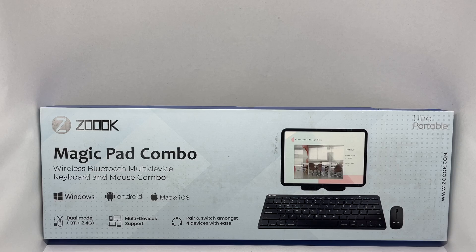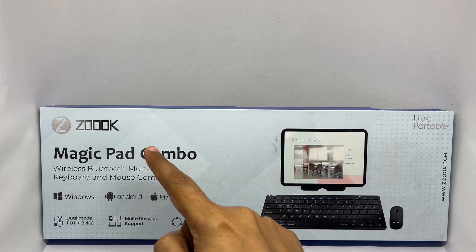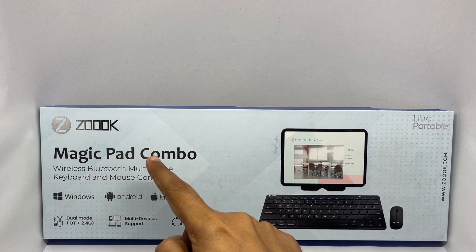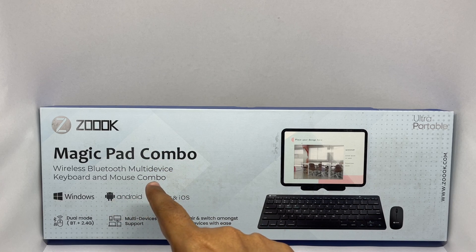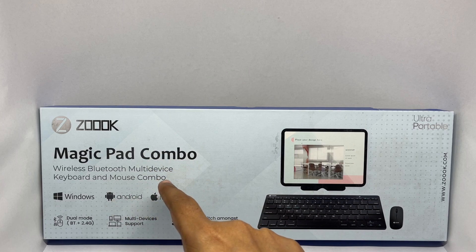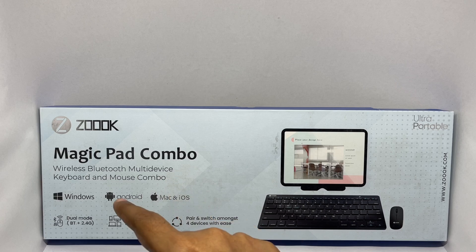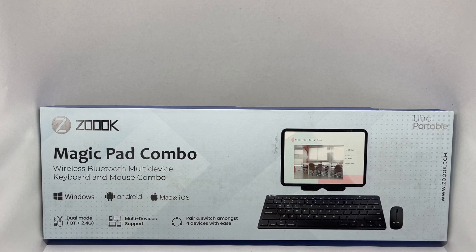Let's take a look at this Magic Pad Combo. This is by Zook, wireless Bluetooth multi-device keyboard and mouse combo.